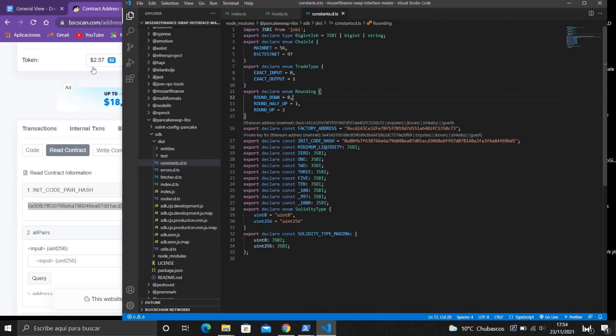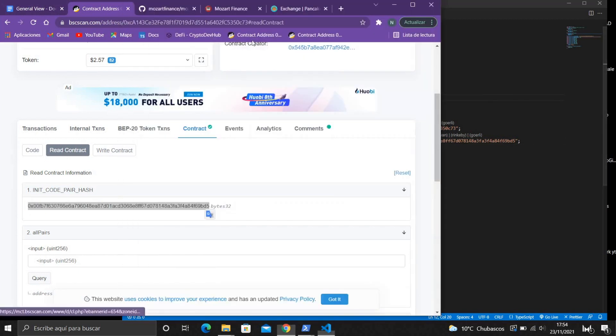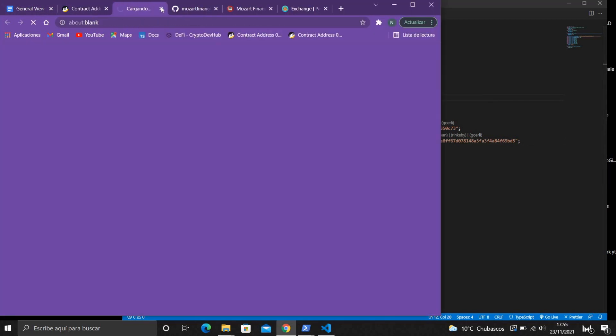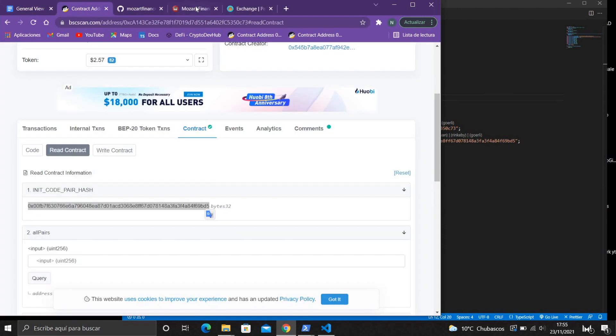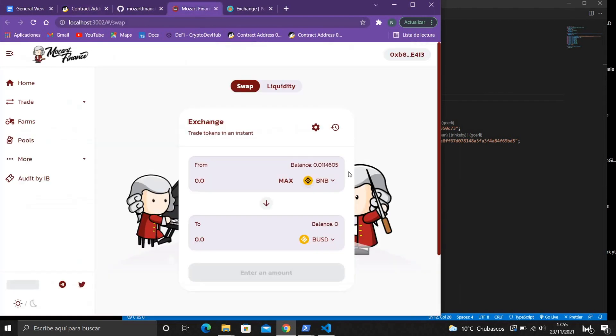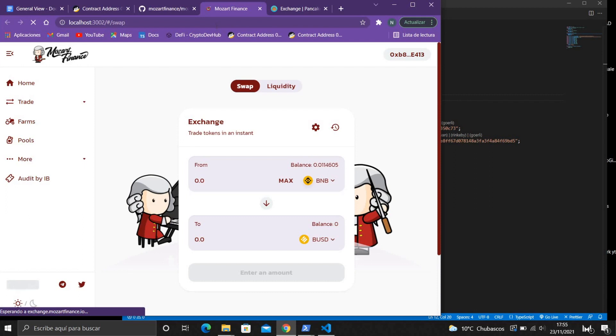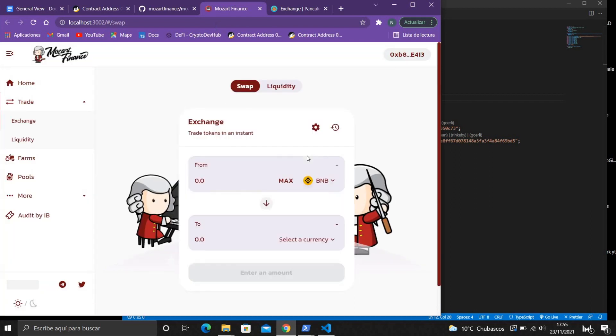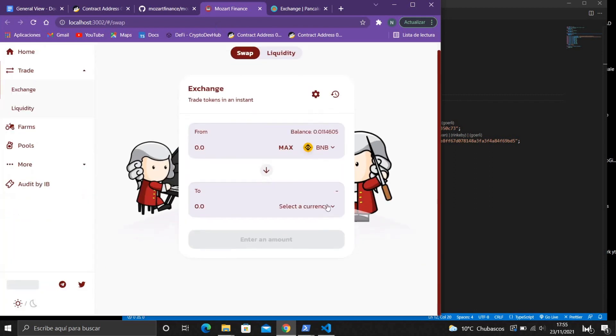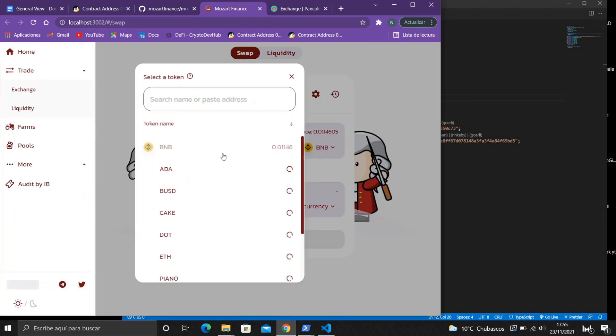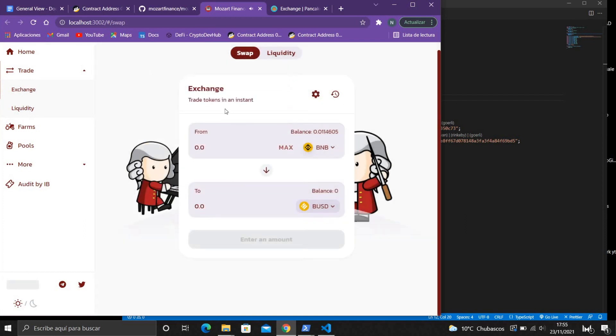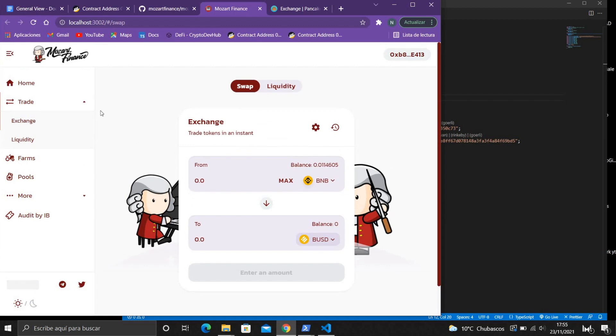Okay we save, now we can swap using the PancakeSwap liquidity. Technically now we're using PancakeSwap exchange but with different logo and different website.